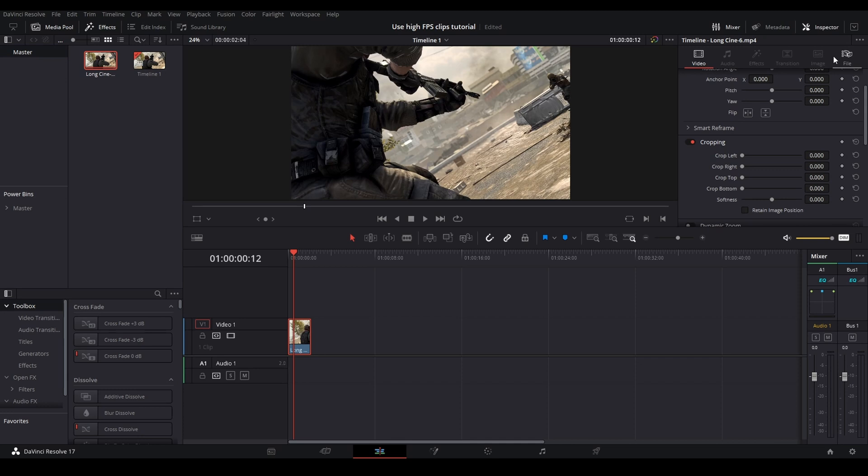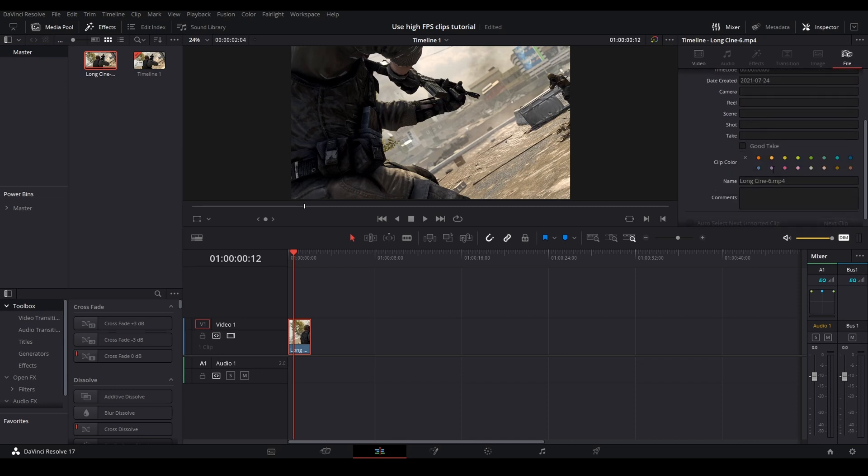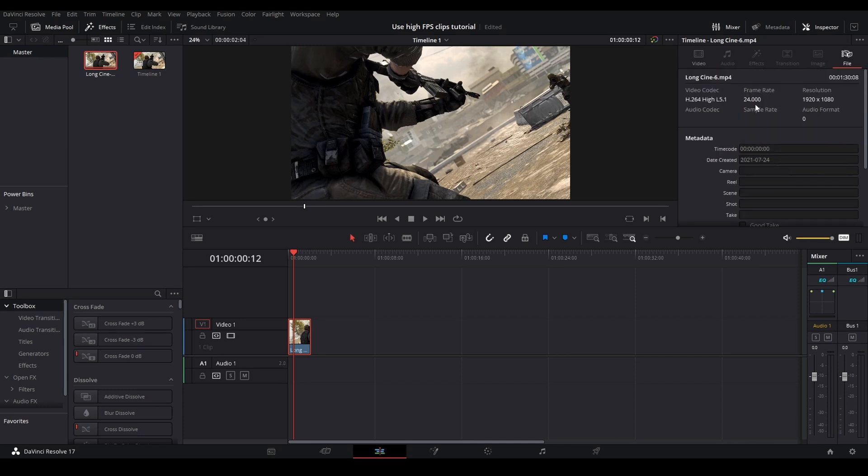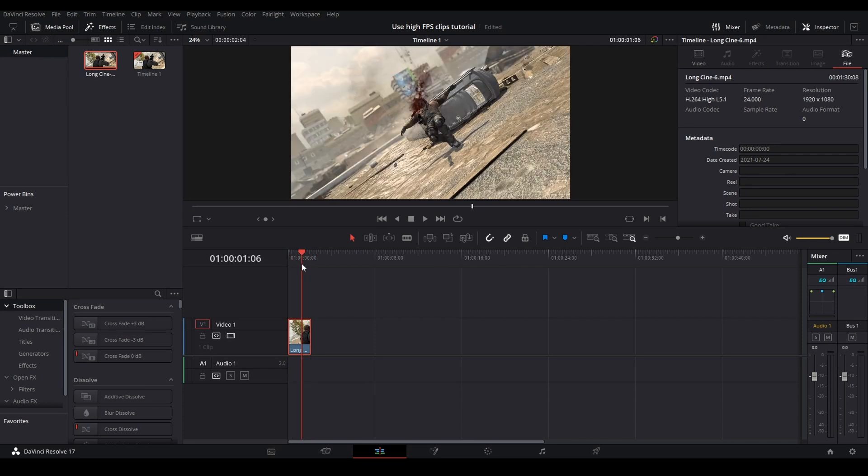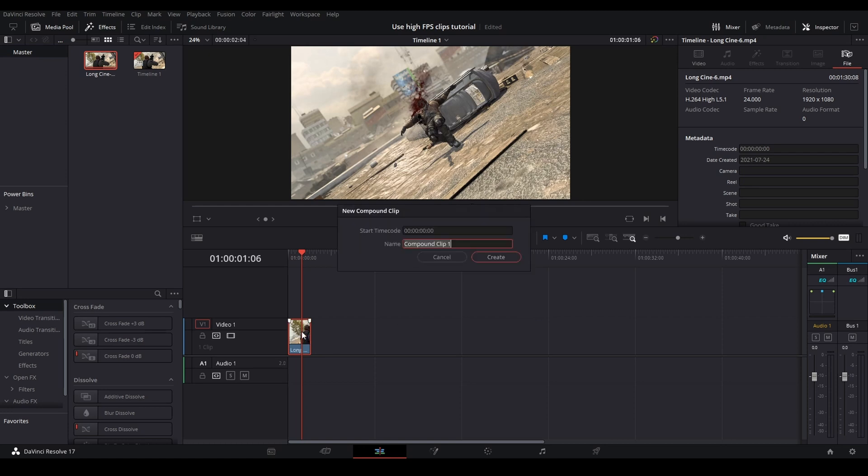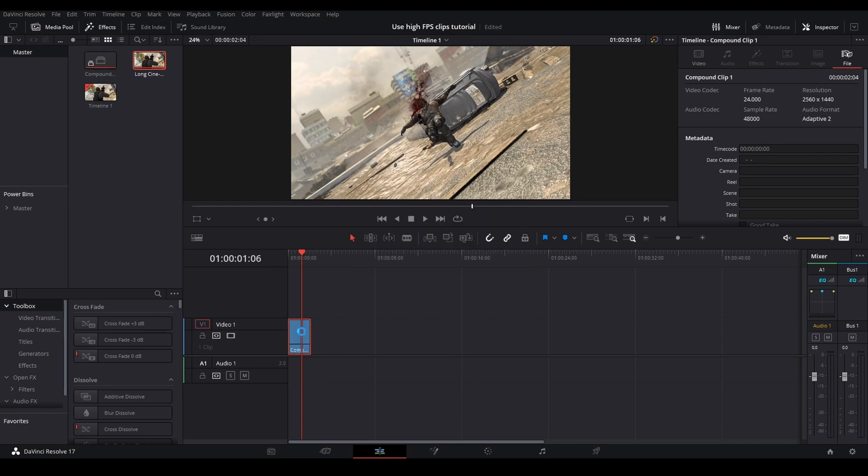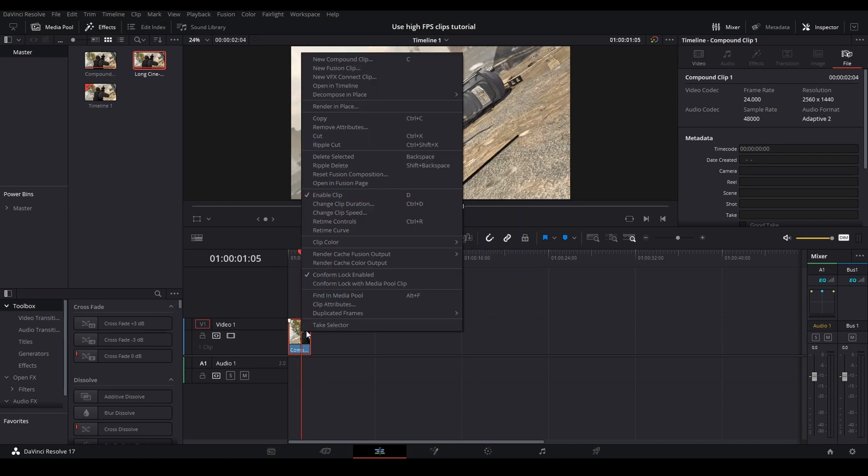So if I click in my Inspector, the file—you can see right here it says 24, but that is just because it has been scaled. But as I said, if you open Fusion you can see all of the frames. But if I compound clip this and then I open it in Fusion...